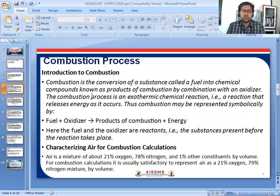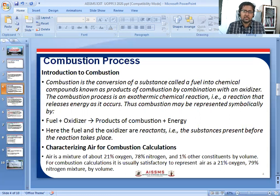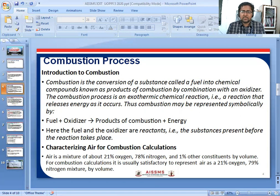The combustion process is the conversion of a substance called fuel into chemical compounds known as products of combustion, by combination with an oxidizer. That means: fuel plus oxidizer gives products of combustion plus energy. The fuel and oxidizer are the reactants — substances present before the reaction takes place.